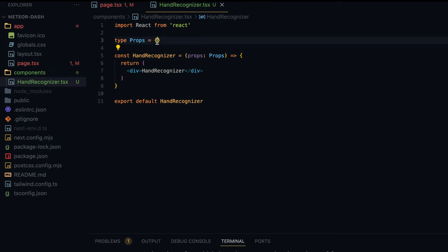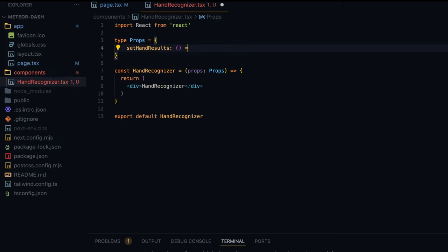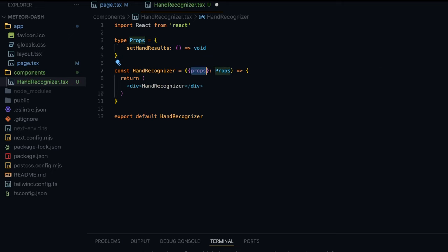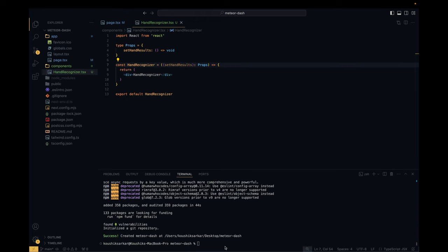We'll also have to define the setHandResults property in the component. I'll go to the component and define setHandResults as a function that returns void, then destructure it so we can call it inside the component whenever we detect hand gestures. Now let me run the app: npm run dev. If I Cmd+click on the link it opens in the browser, and you can see it is showing the HandRecognizer component in the top left corner.